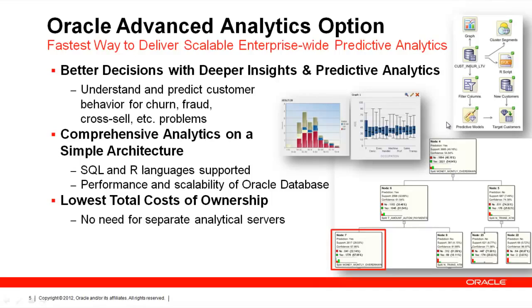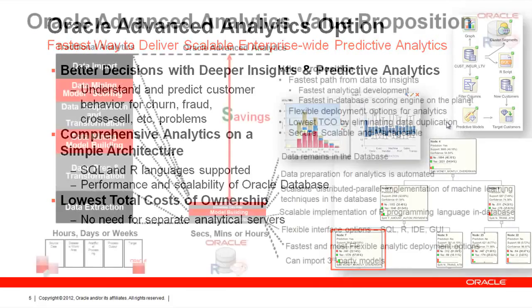By putting all this together in one solid single location called the Oracle database, we really do provide the lowest total cost of ownership. You do not have to have separate analytical servers and separate dedicated data analysts and data statisticians and scientists who use their own environments to do your analysis. Here, you can allow those data analysts and data scientists access to the data while it resides in the database and use the Oracle in-database data mining and statistical functionality.